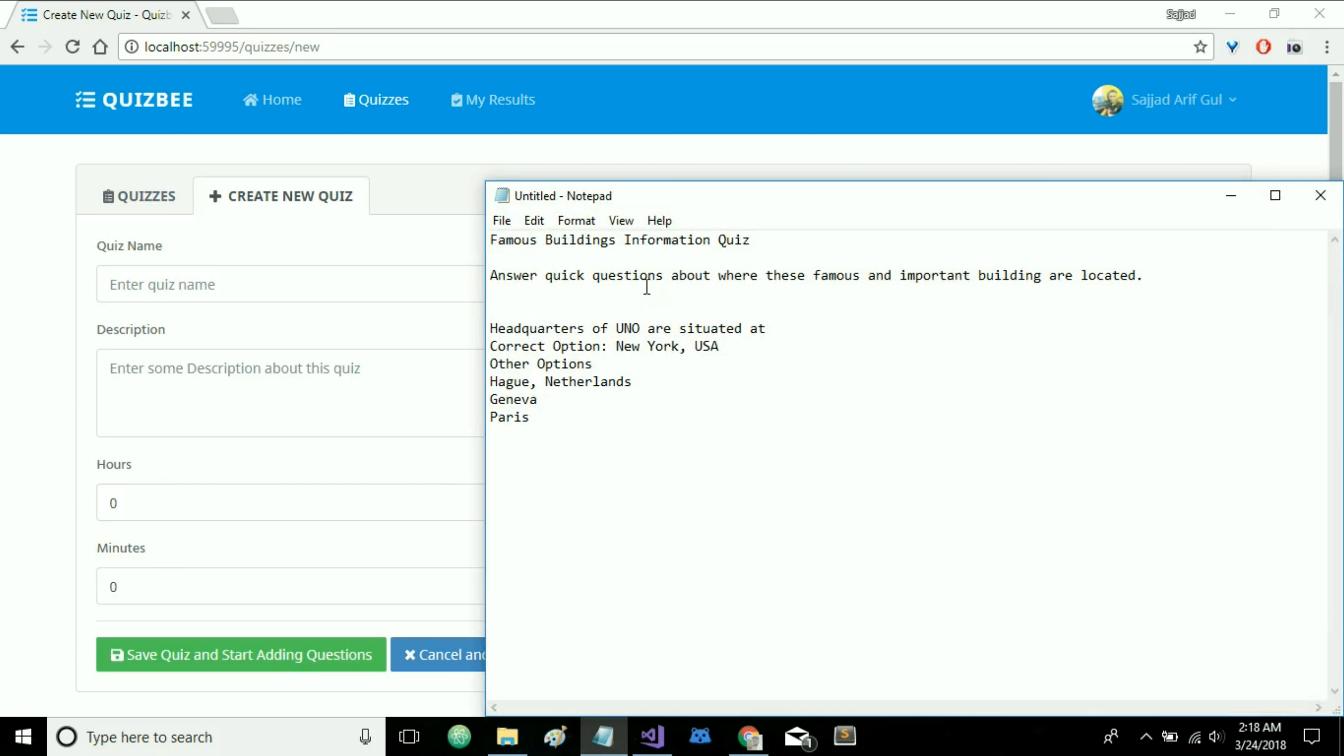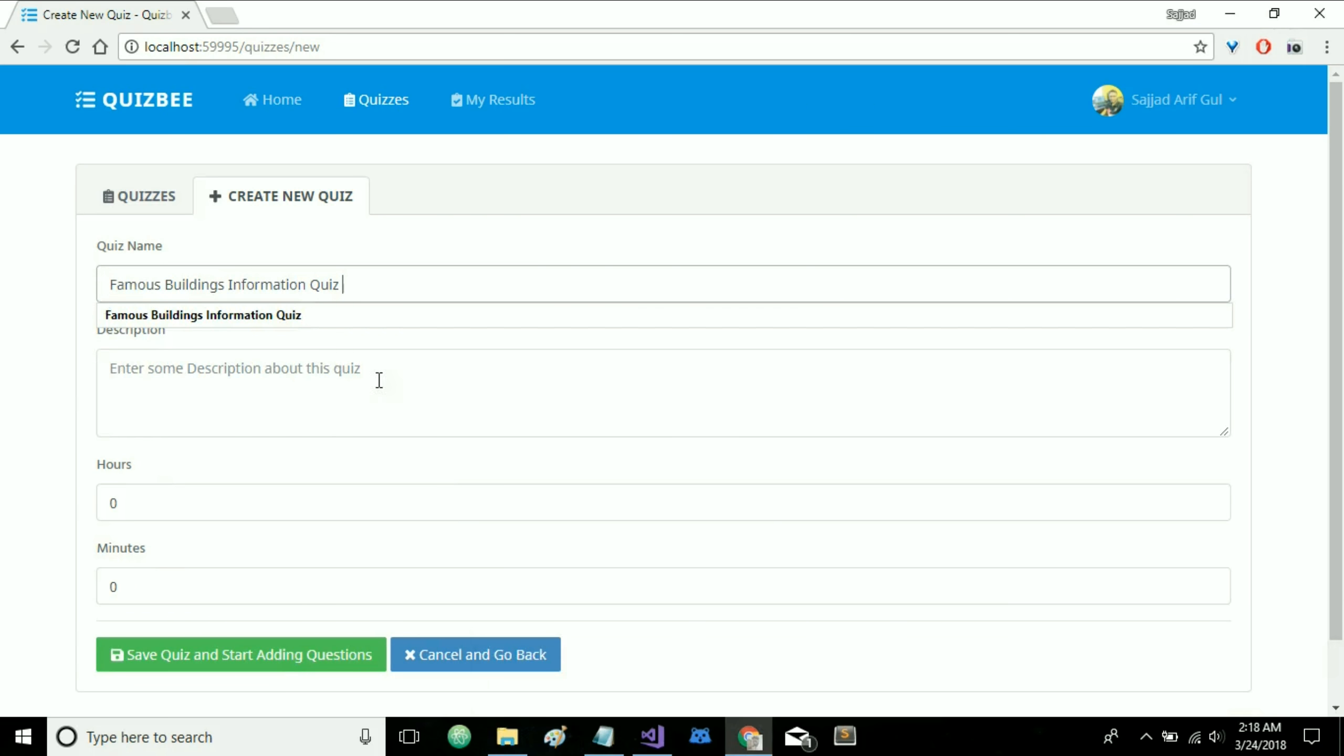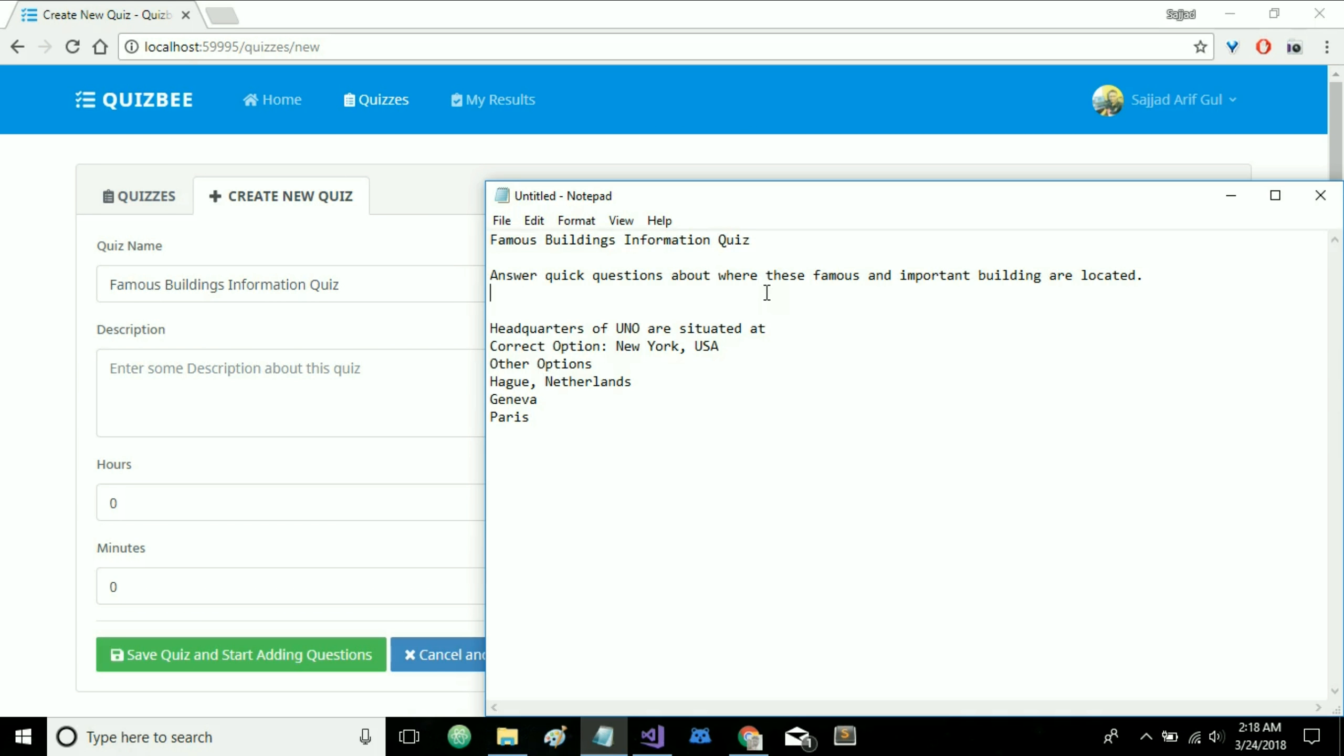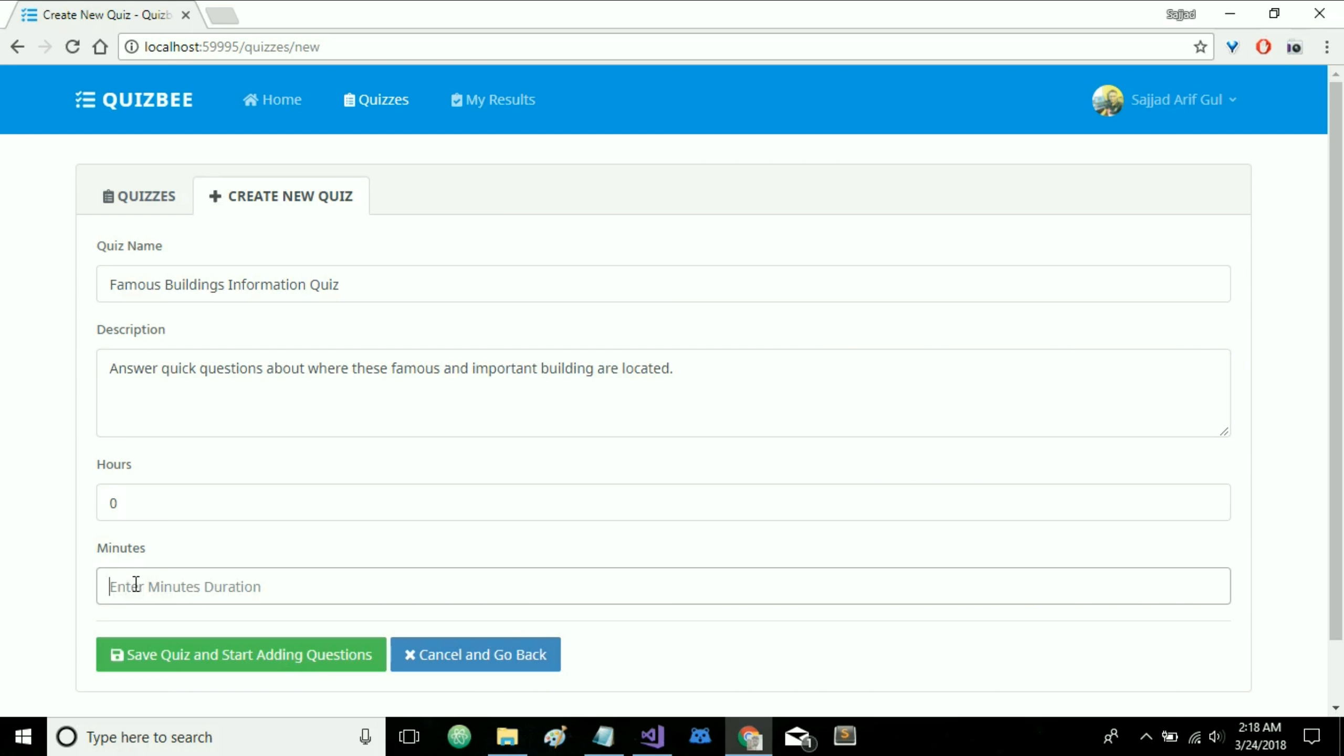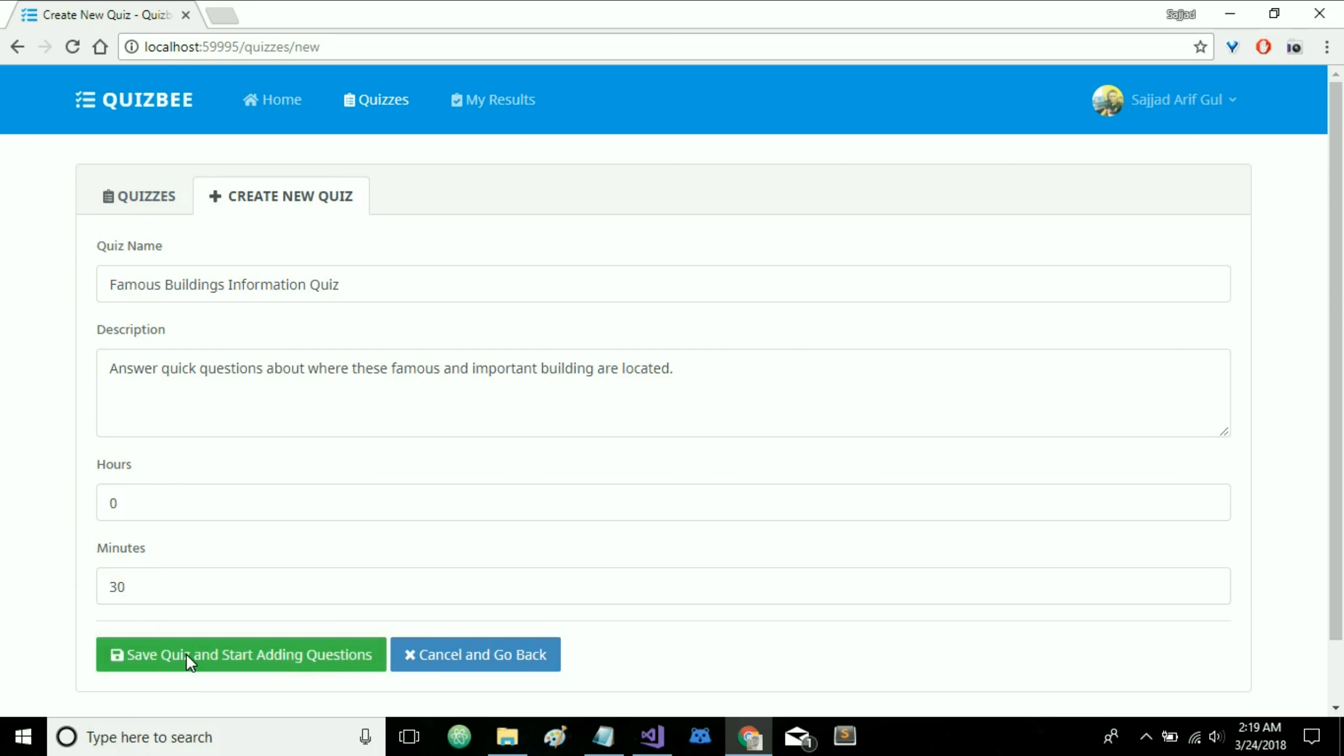So let's specify the quiz name. I already have it here with me. So let's just put it and let's also copy this description. So now here you specify the allowed time. For now I am allowing it to be 30 minutes long quiz and save quiz and start adding questions.